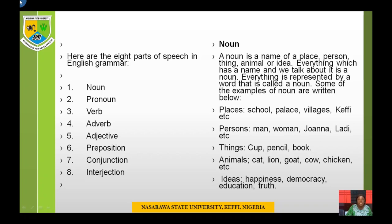Here are the 8 parts of speech in English grammar which we will be looking at in this course: noun, pronoun, verb, adverb, adjective, preposition, conjunction, and interjection. Noun: a noun is the name of a place, person, thing, animal, or idea. Everything which has a name and we talk about is a noun.